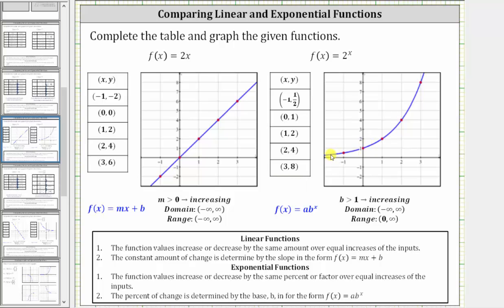And notice for the exponential function, the function is also increasing, but it is behaving differently. For exponential functions, when the base b is greater than one, the function will be increasing, which we call exponential growth. The domain is all real numbers, but notice how the range is the open interval from zero to infinity, or y is greater than zero.